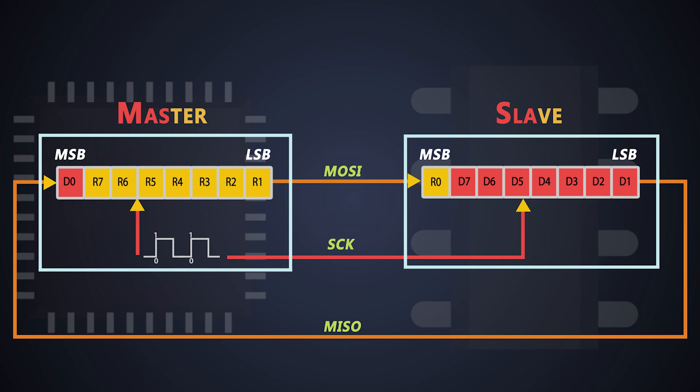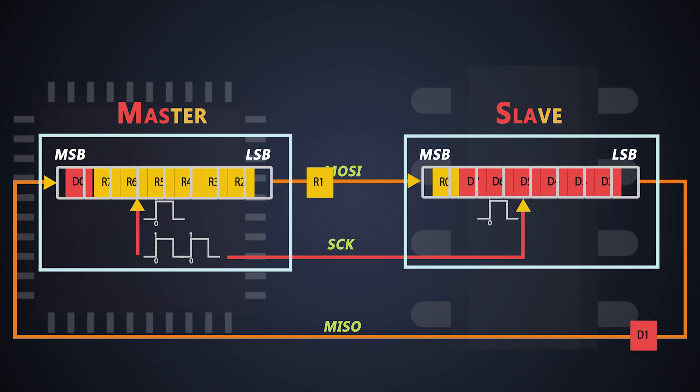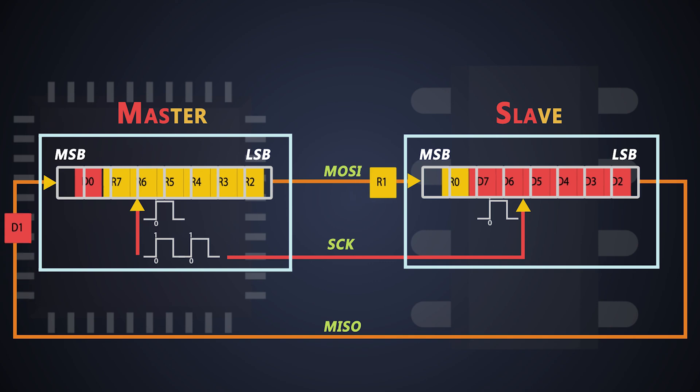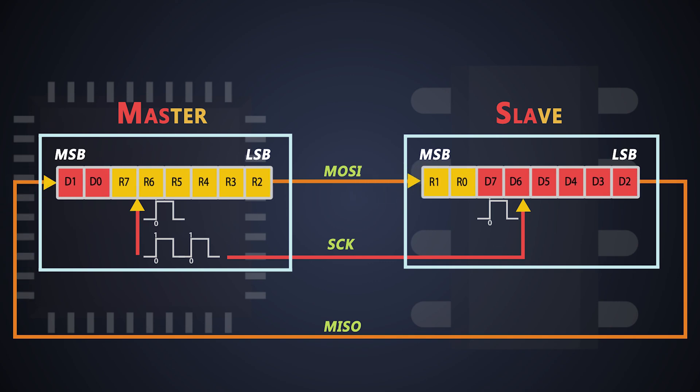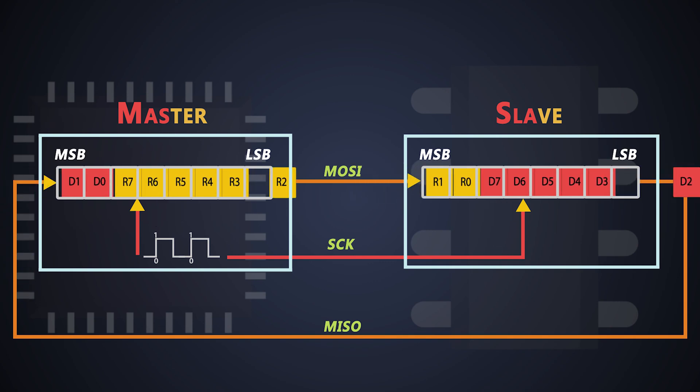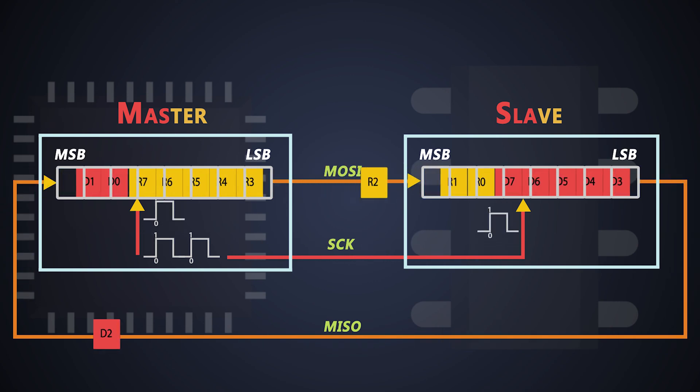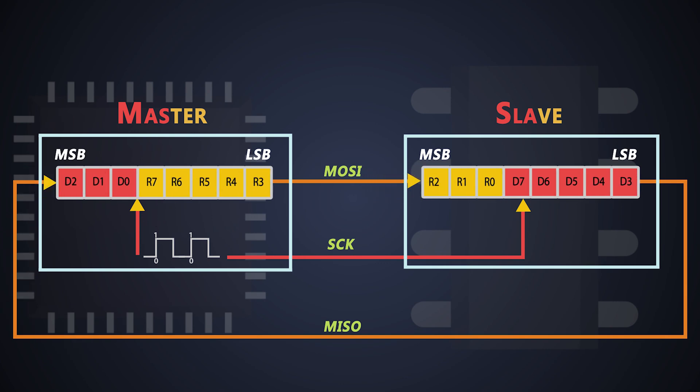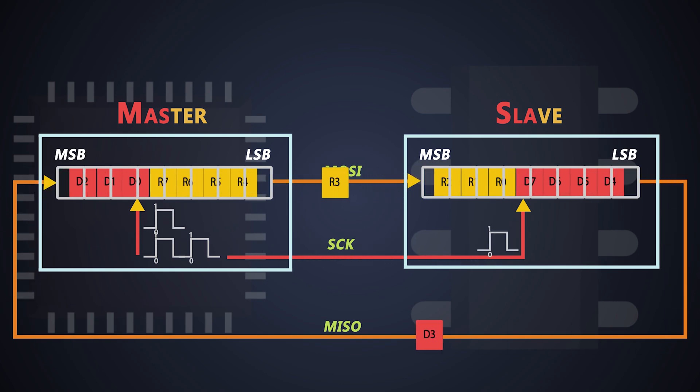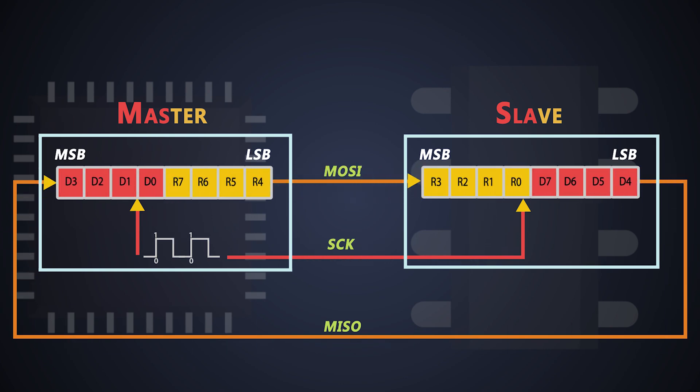This is how the first bit travels from master to slave and from slave to master at the same time. When the master generates the next clock pulse, the preceding bits get shifted from master to slave and slave to master. That's how each bit travels over MOSI and MISO lines in the SPI communication protocol.